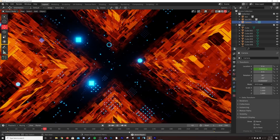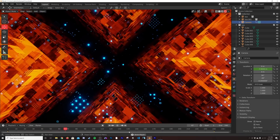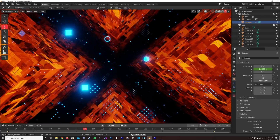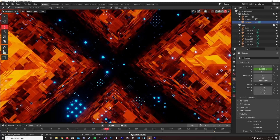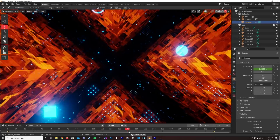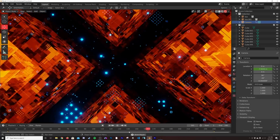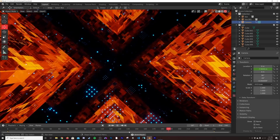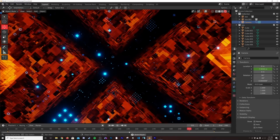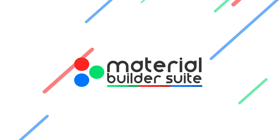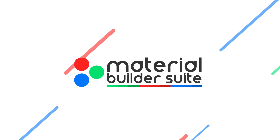How's it going guys? In today's tutorial I'm going to show you how to make this animation right here. It's really fun, it's really quick, and it's super easy. But before I get into that, today's video is brought to you by the Material Builder.